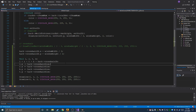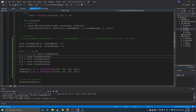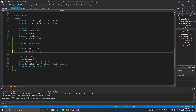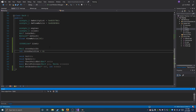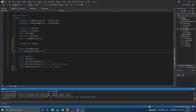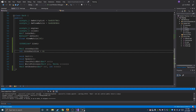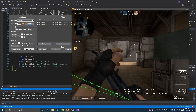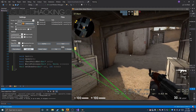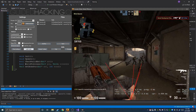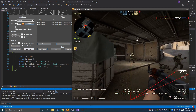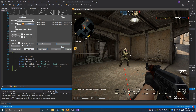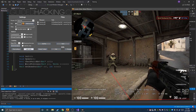I forgot to set the crosshair size so nothing was drawing at first. Once I set the crosshair size it draws correctly. Now it shows a little crosshair in the middle of the screen — already much better than our last crosshair. But now we need to make it track recoil, which it doesn't do yet.